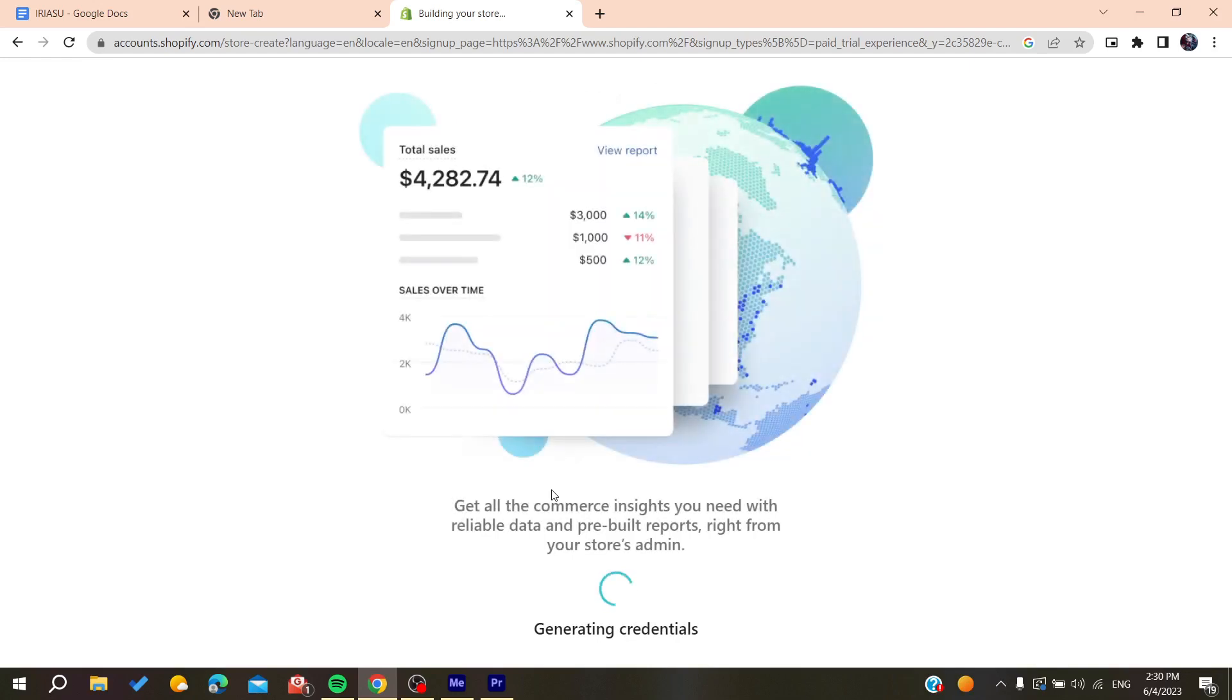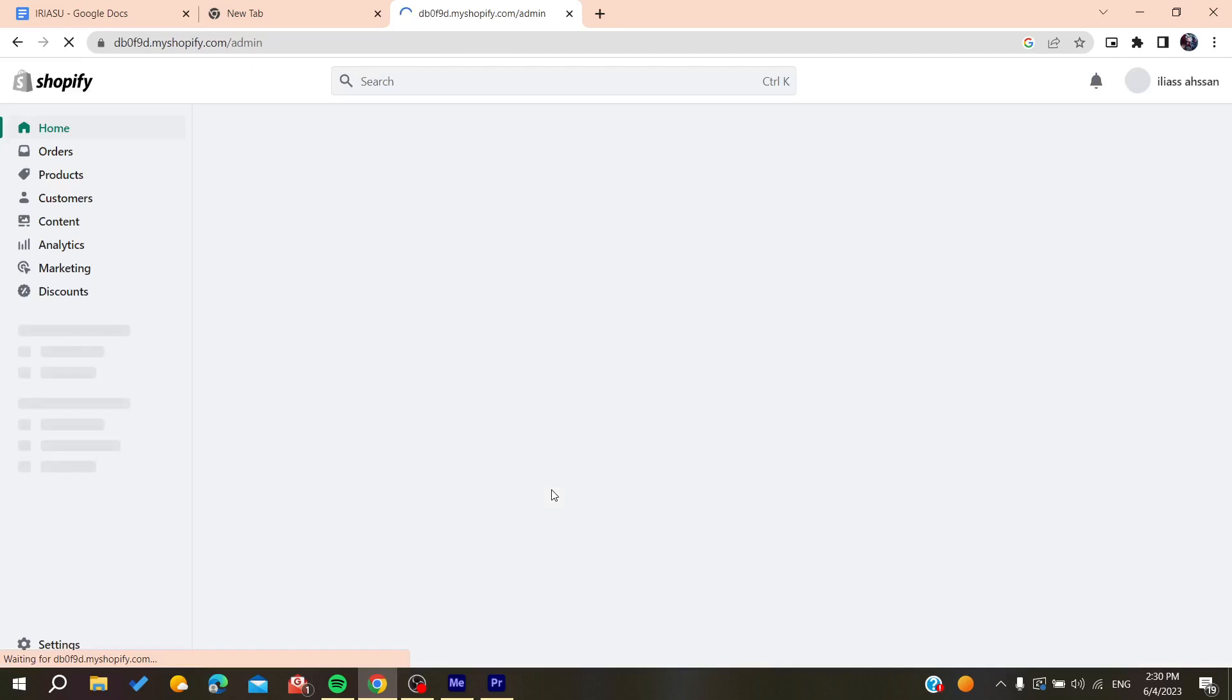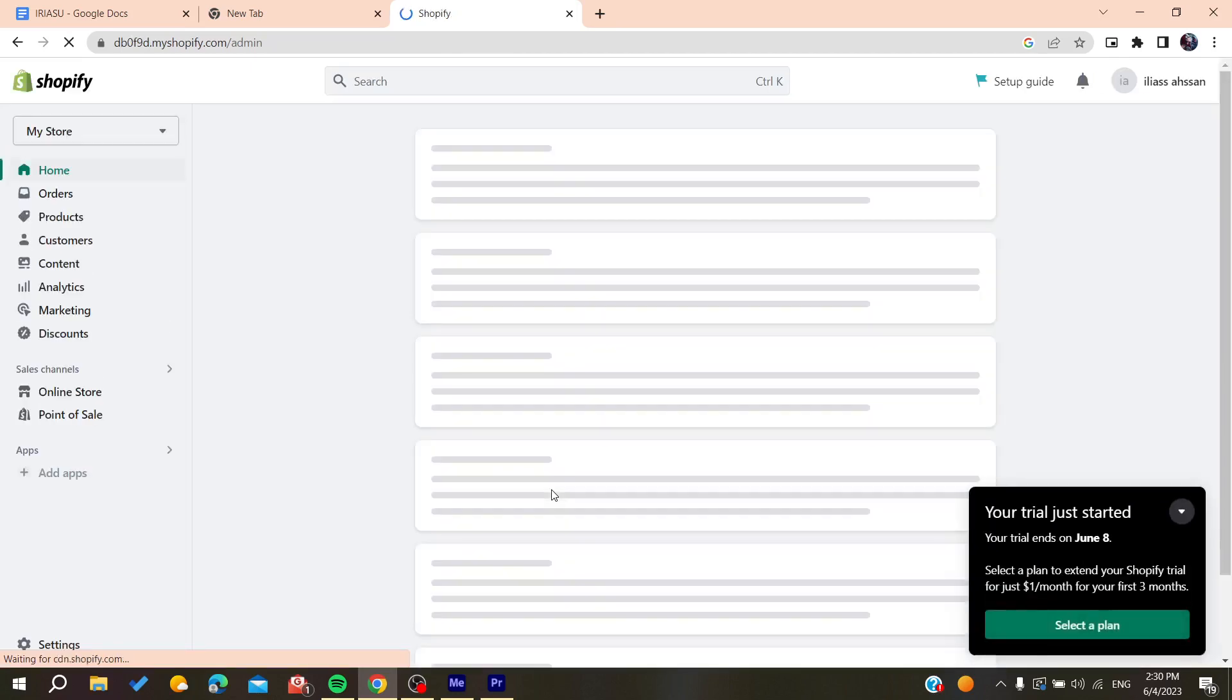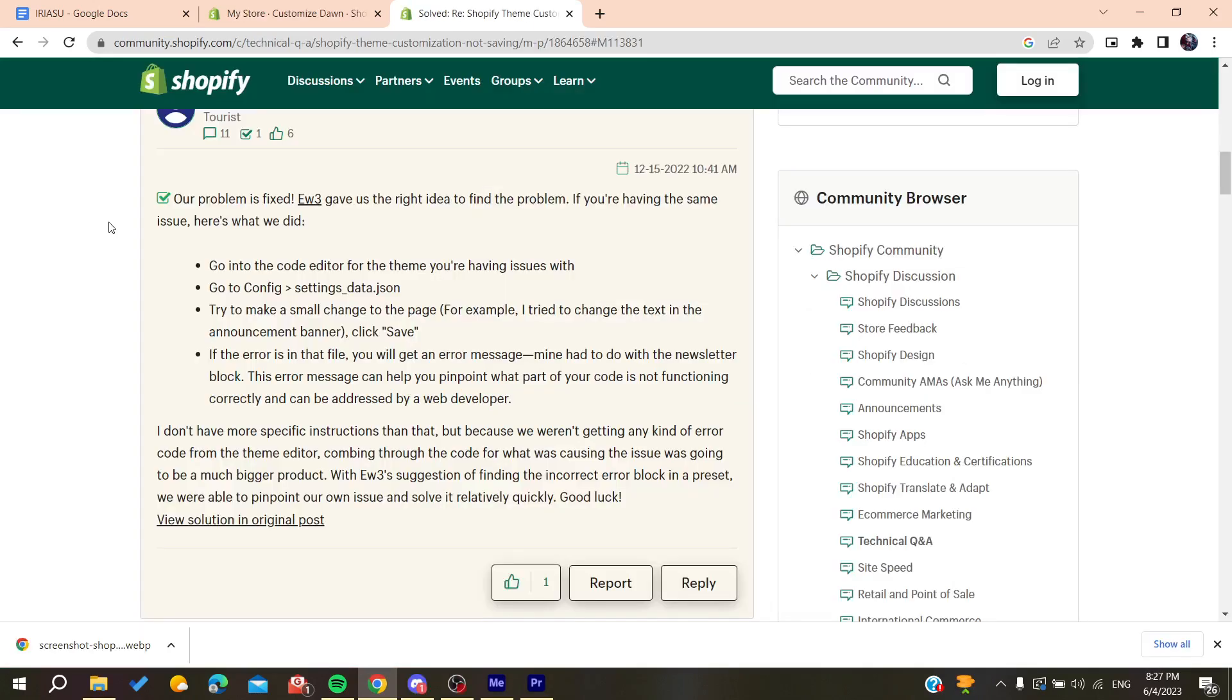In this case, it will log me in directly and automatically. In some cases, you'll need to log in manually. After logging into your account, follow these simple steps. Here is an article on the Shopify Community Center that explains how to solve this problem.